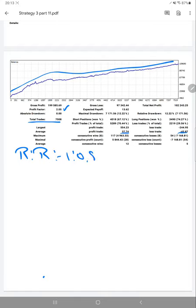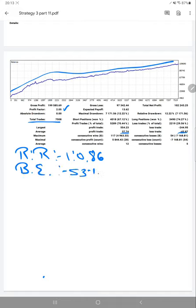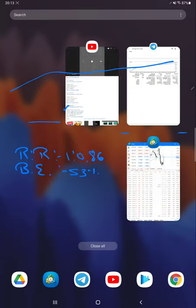The risk-reward pattern for this account: the average risk and reward, we can see we have risk-reward 1 to 0.86, and from that risk-reward the break-even we can get is 53%.